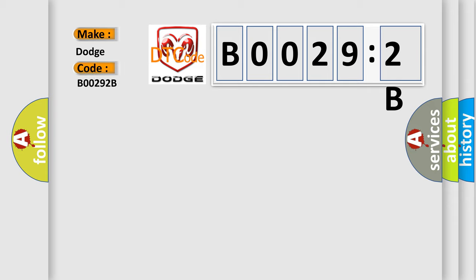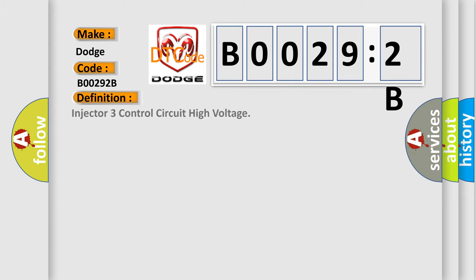The basic definition is injector 3 control circuit high voltage.